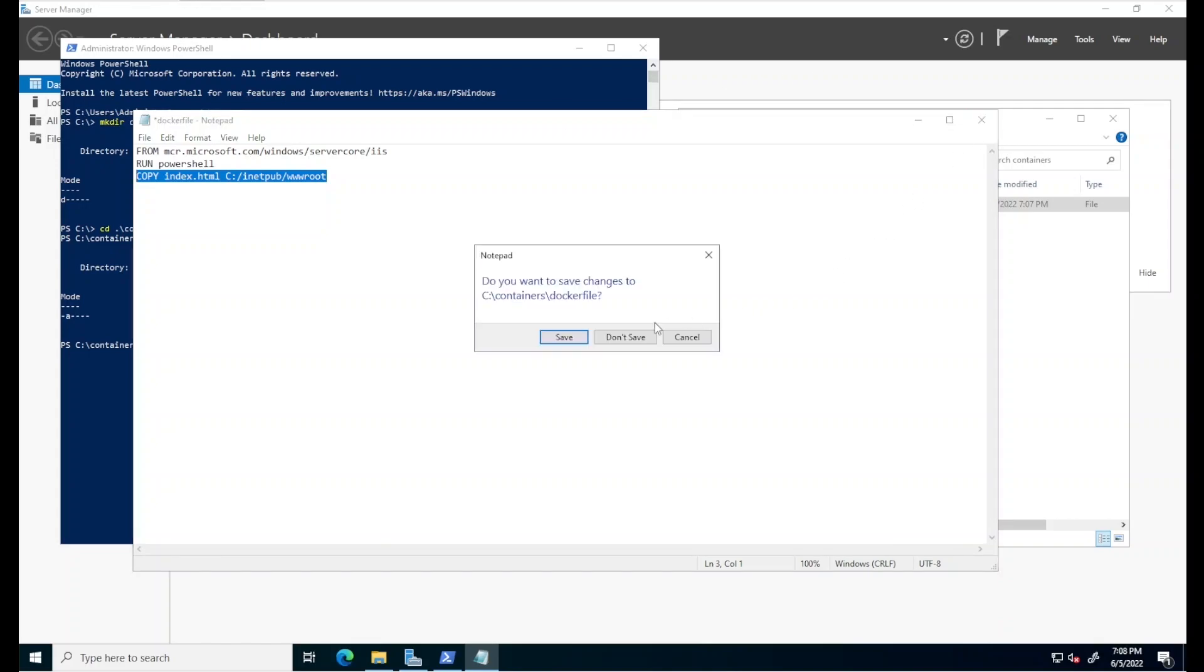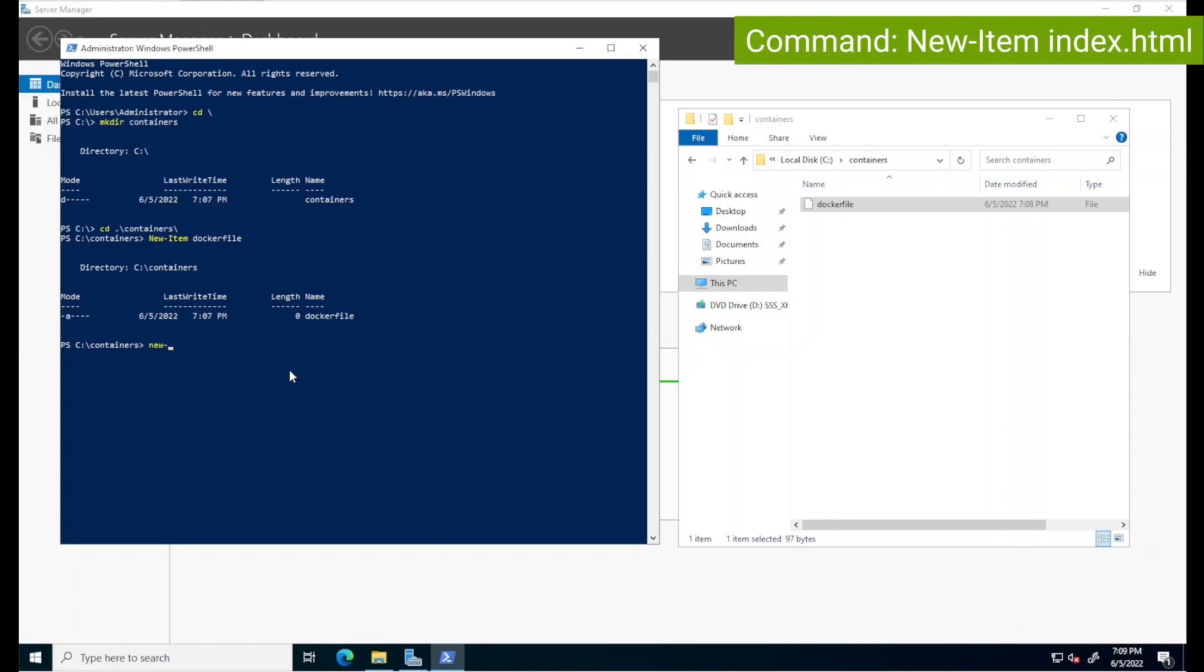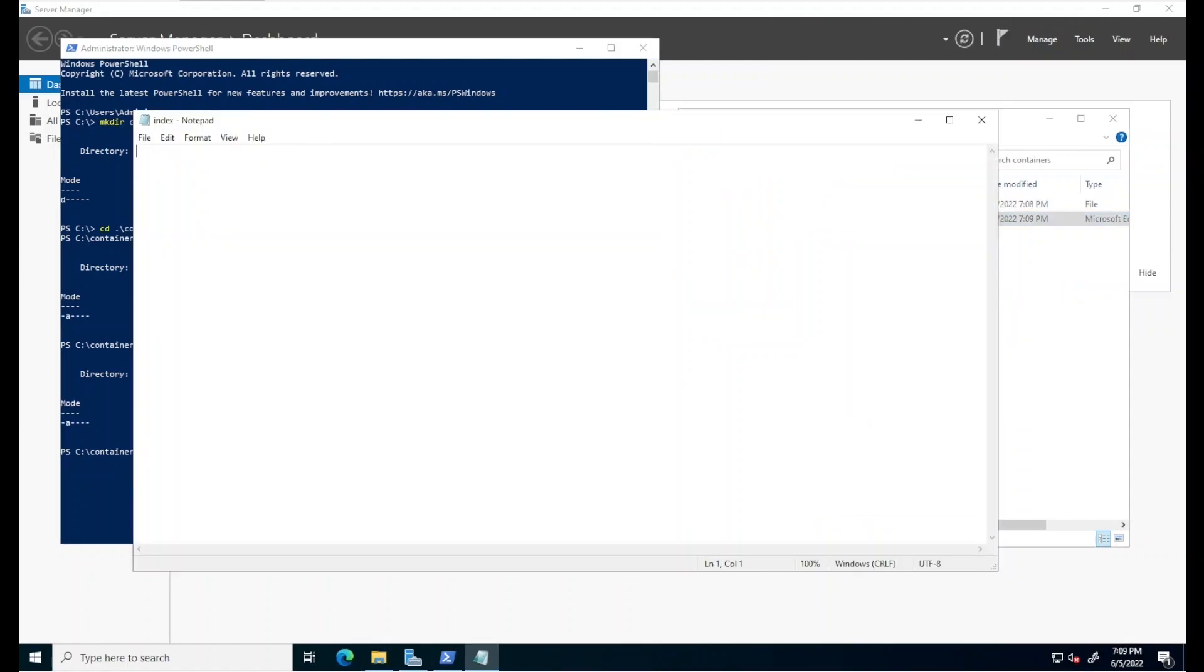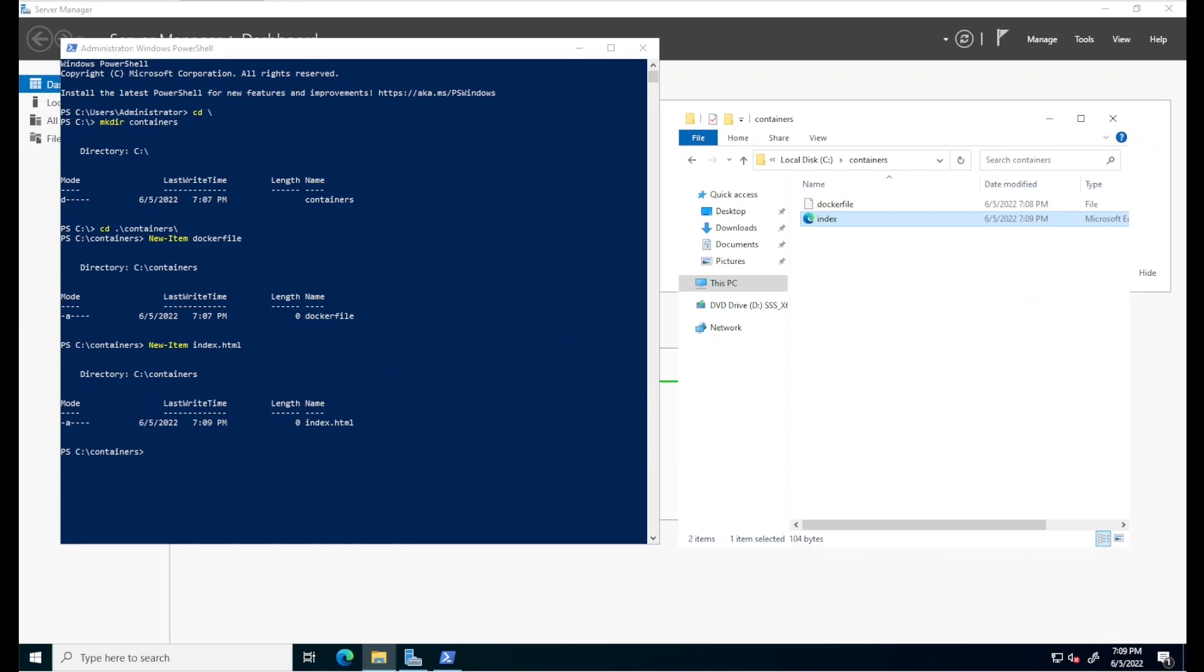Let's save this Docker file and return to PowerShell to create the web page that will run in that container. I'll do so by using the new item commandlet again and then specifying index.html as the name of the file. We'll open this file in Windows Explorer with Notepad. And to keep this simple again, we'll just be adding three lines to this sample HTML application, just a basic Hello World web page. I'll be saving this. And now we have all of the components needed to create a container.